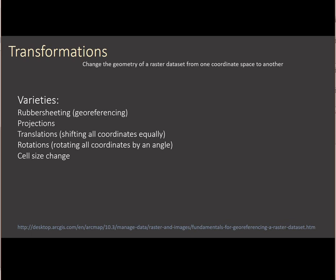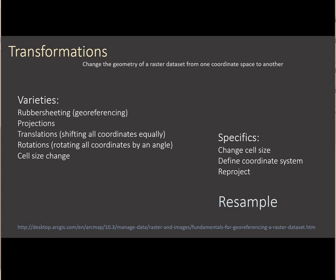And specifically, the different tools that we run that do these are resample to change the cell size, defining a coordinate system for a dataset that's unreferenced, or doing a reproject to change the coordinate system. A lot of this information I've gotten from ArcGIS's online resources, and this is a link to where you can get some good information and some great images about this. Really, what this is boiling down to is a resample, and that's basically sampling the cells from an existing raster into an empty raster matrix. And those are the three techniques that we're going to be talking about.